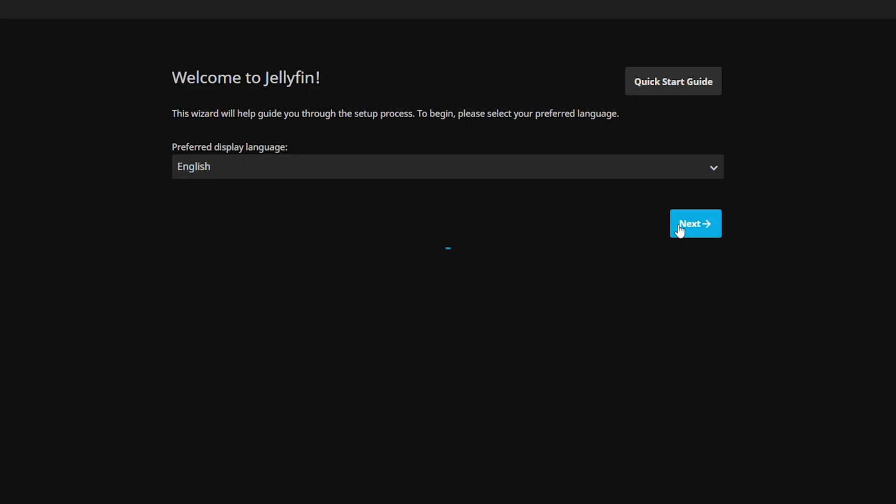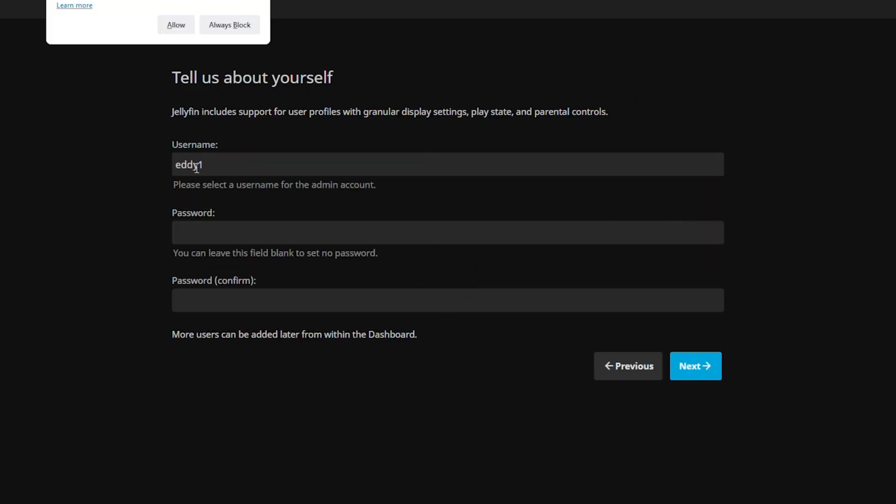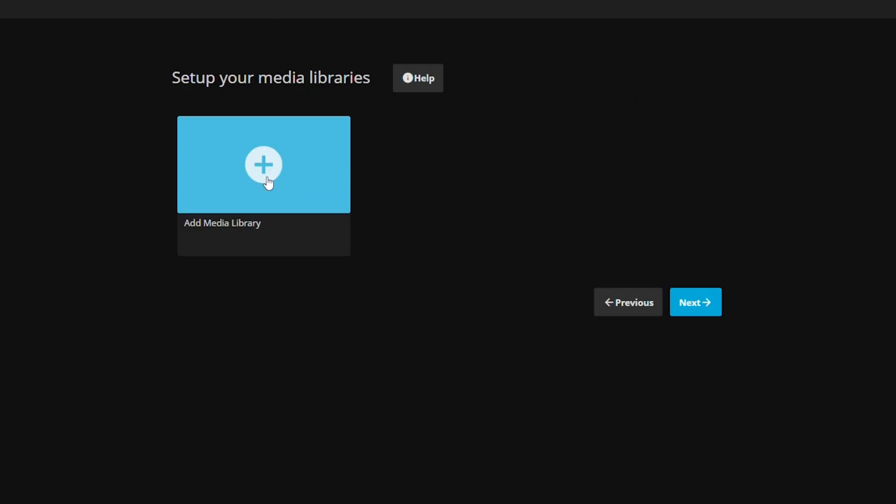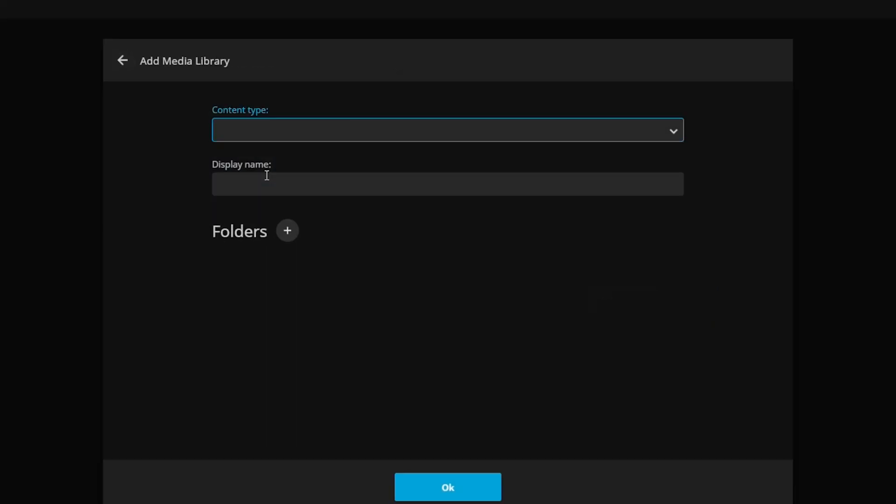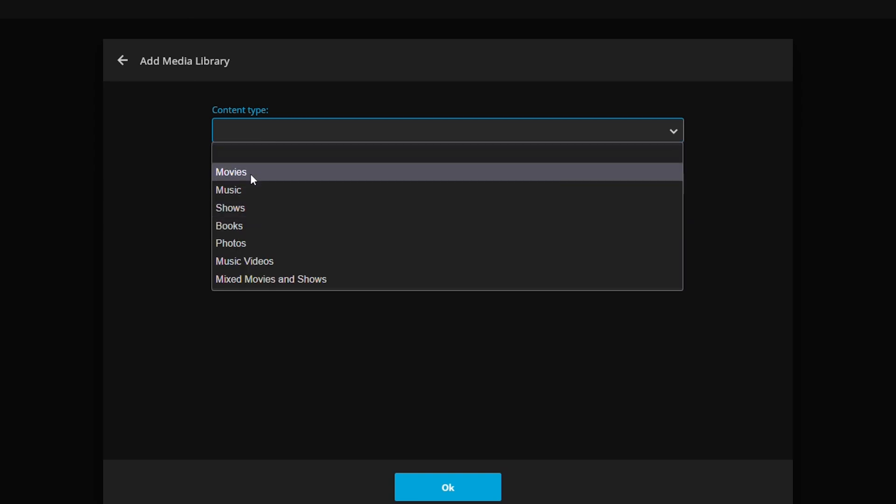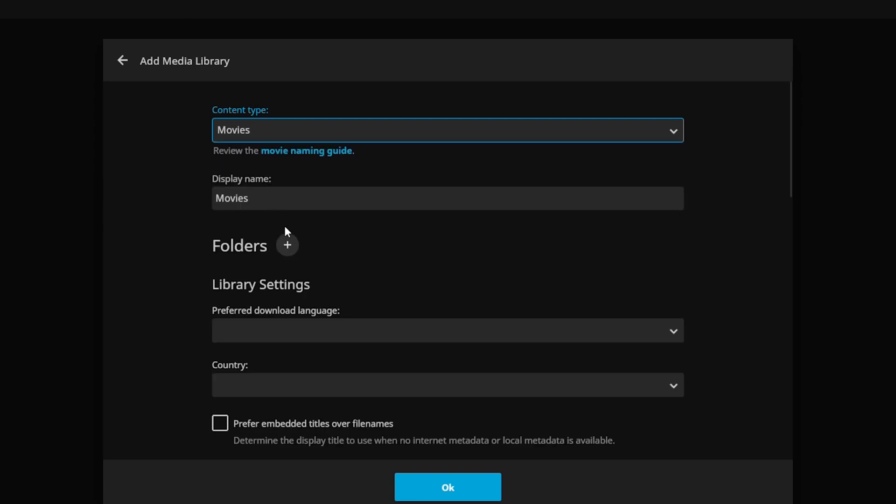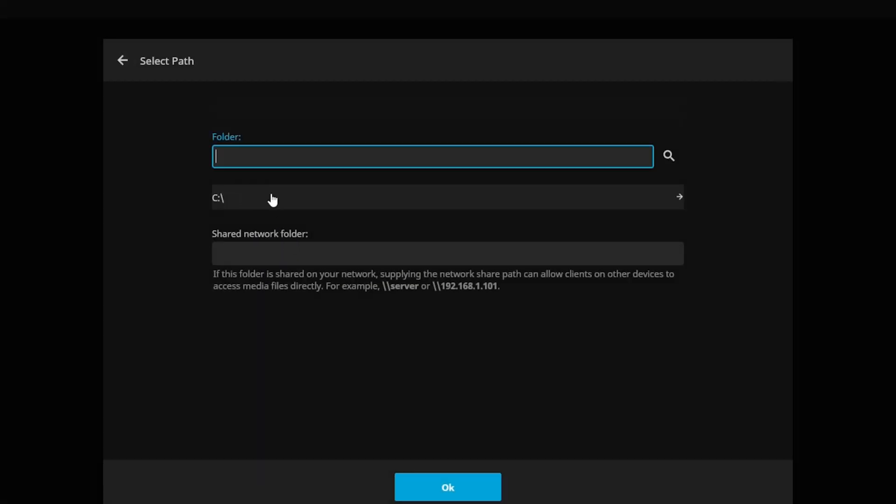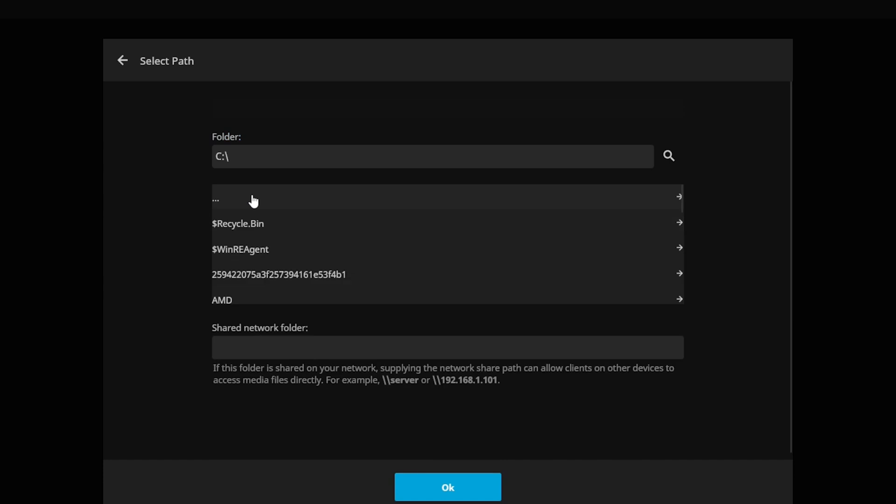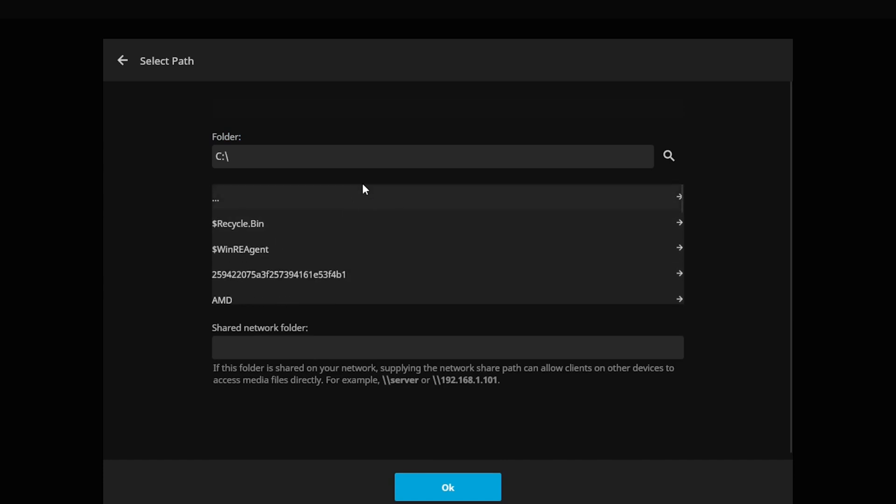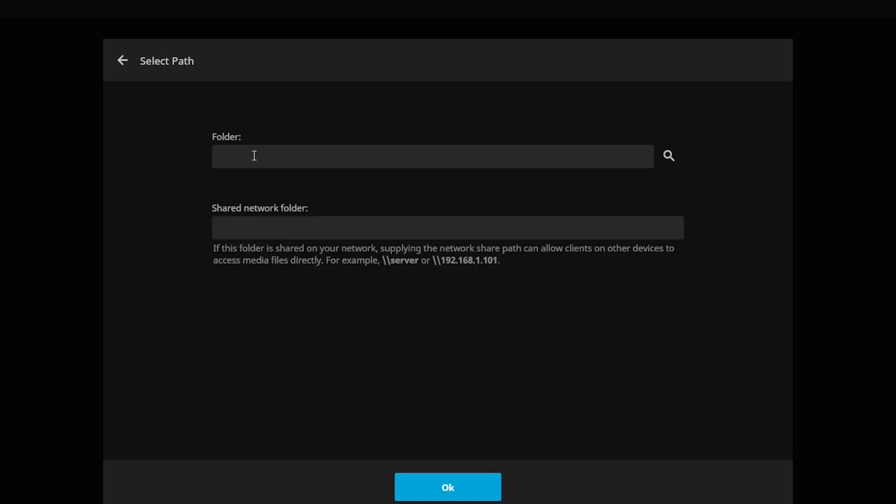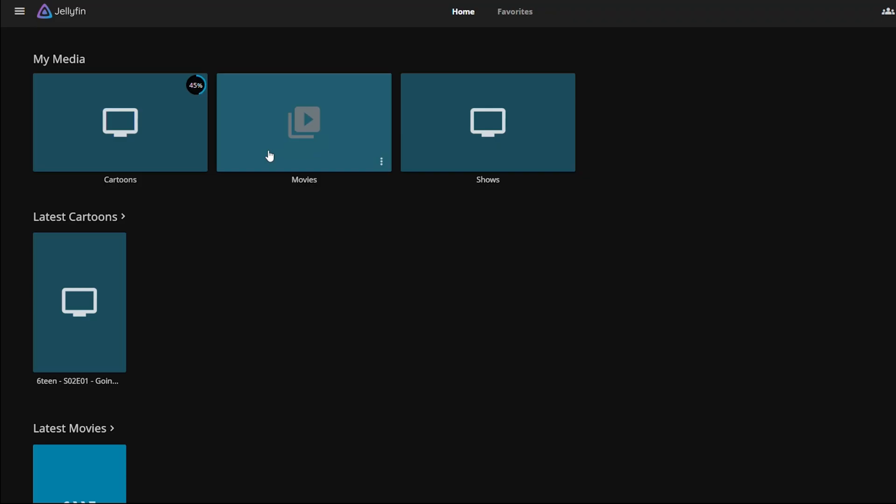From here the web UI will just walk you through the entire process of actually setting up an account and it's also going to ask you to essentially point it towards the media that you're going to have. I'm currently setting it up to use a network folder. I have a NAS where I keep all of my video files and things like that. If you're using the system itself then you don't need to worry about the network folder at all. You could just use the internal folders and you just point it towards that. After running through the entire setup process you should just be greeted to the main screen right here.